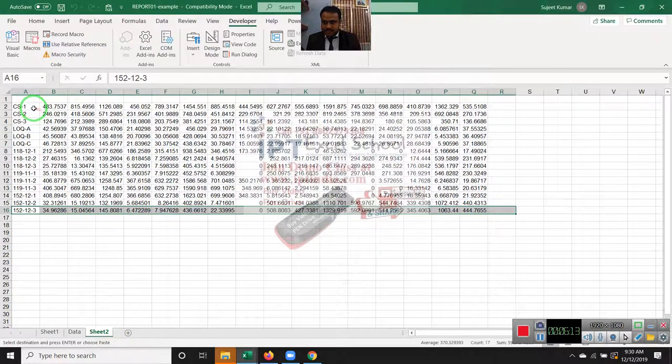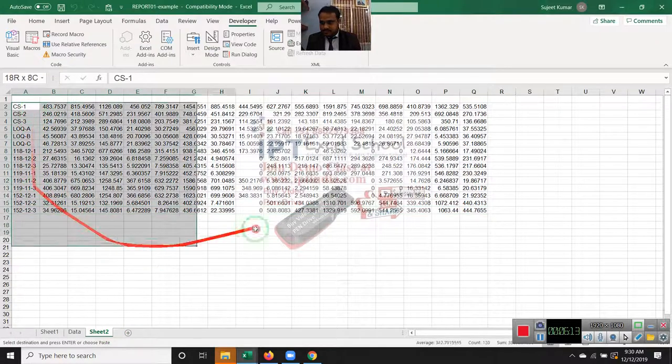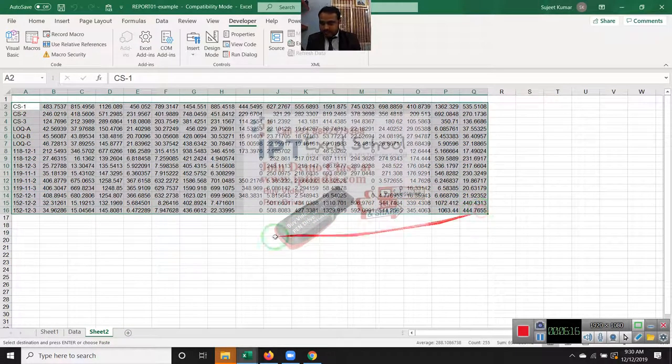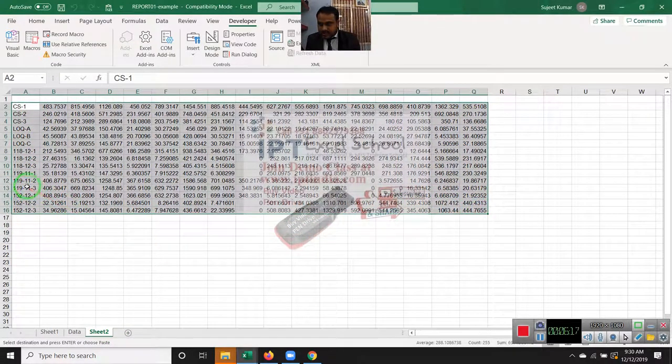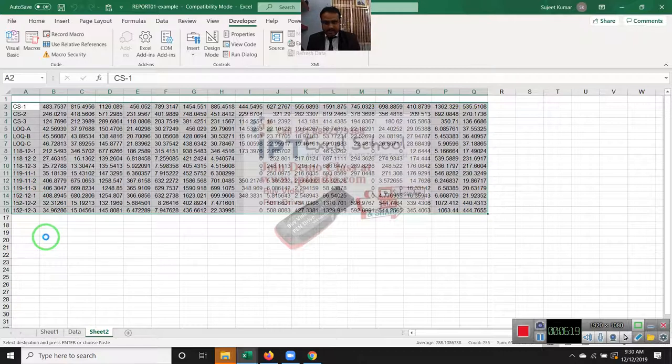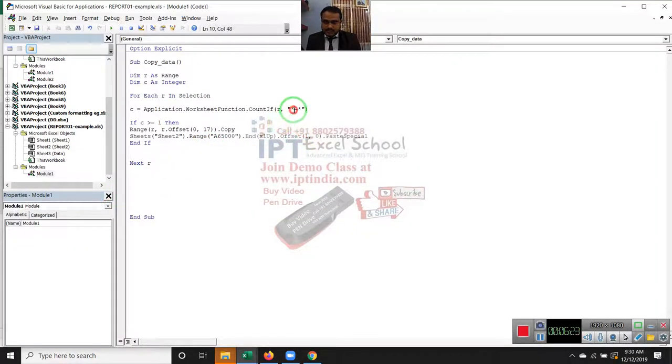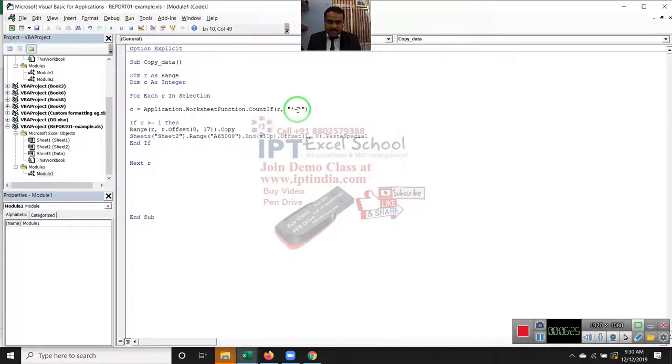Data will be pasted. We have data with dash. But I want to - we have data 11 dash, 11 dash. Third time we have changed here dash 11 dash.